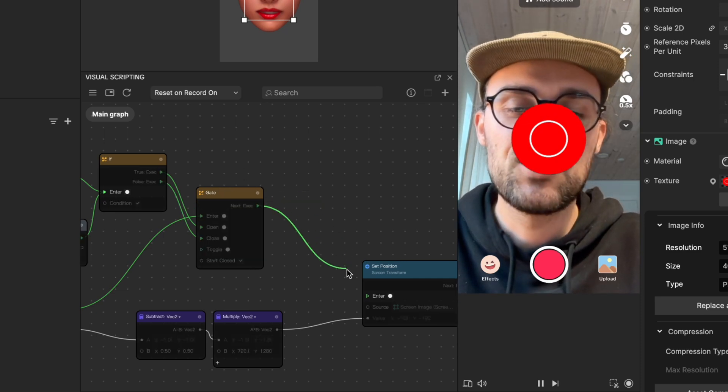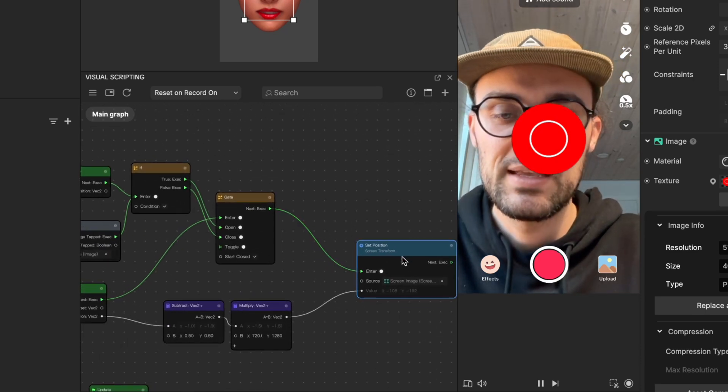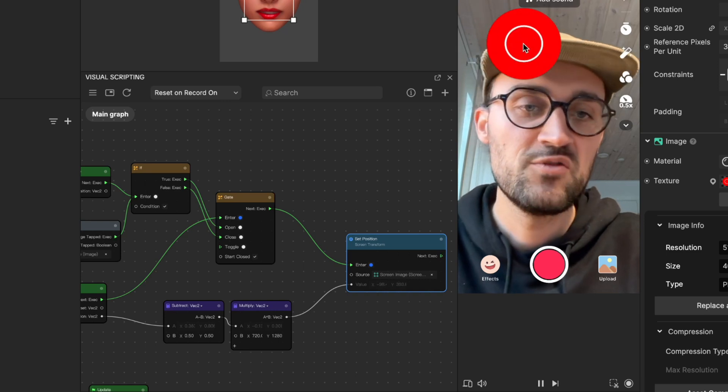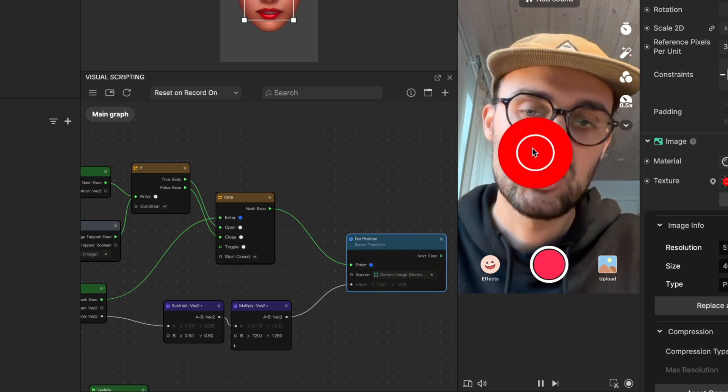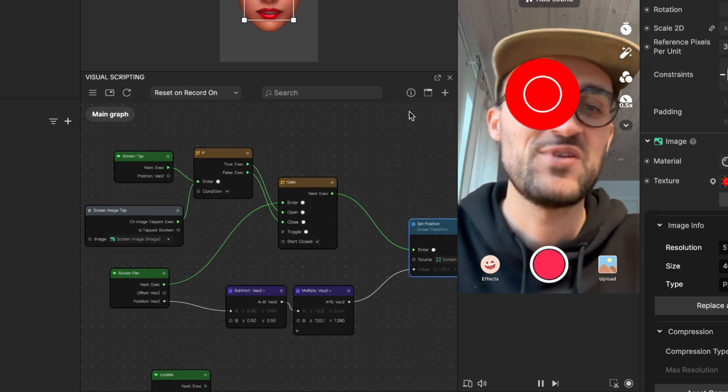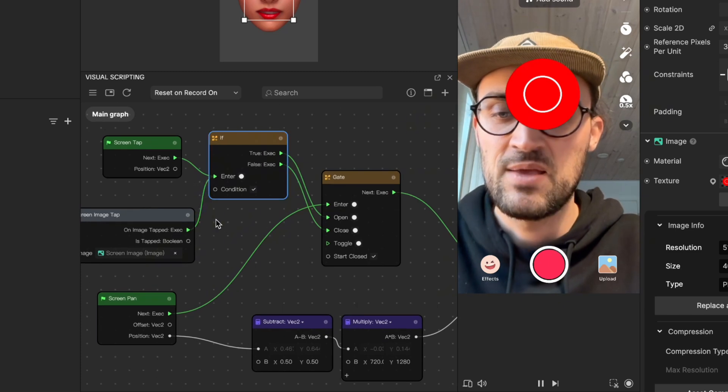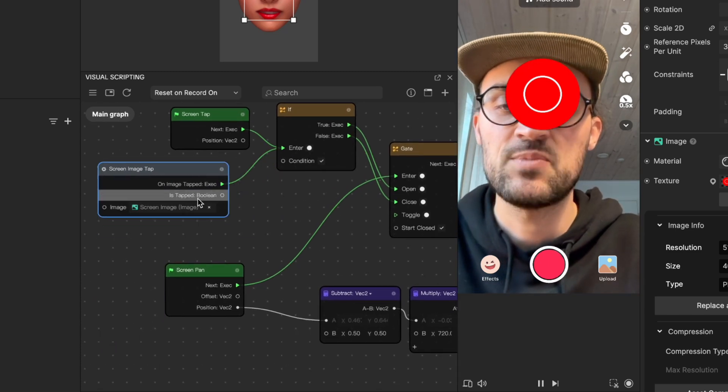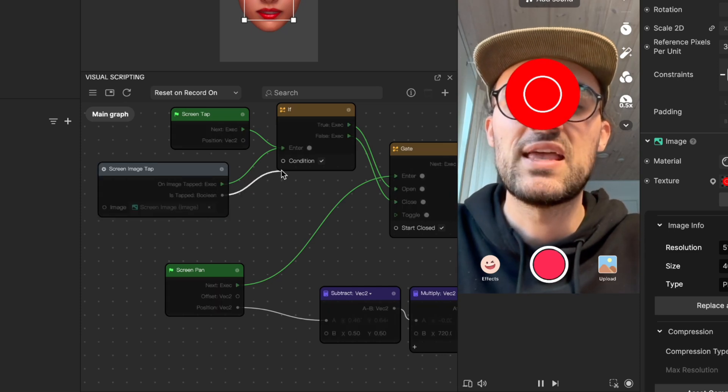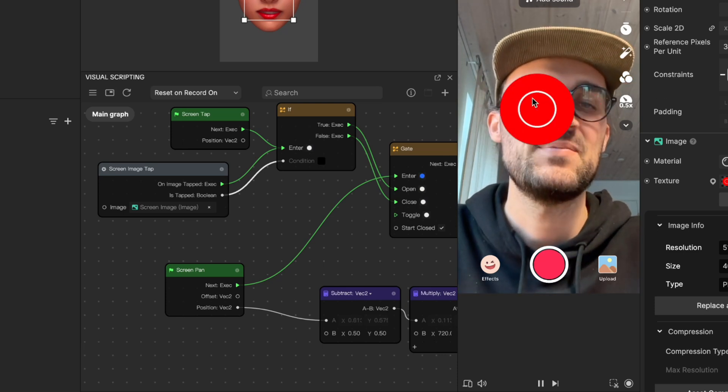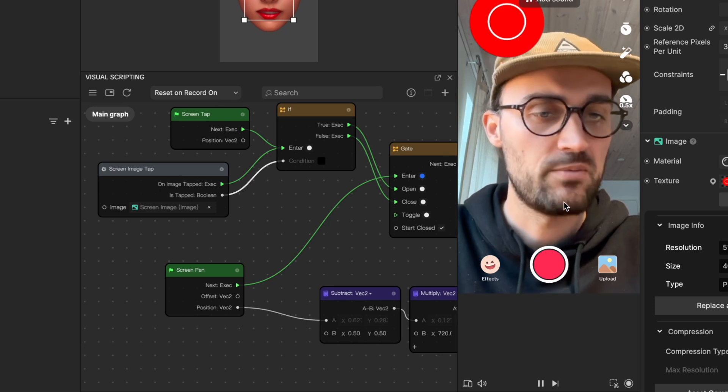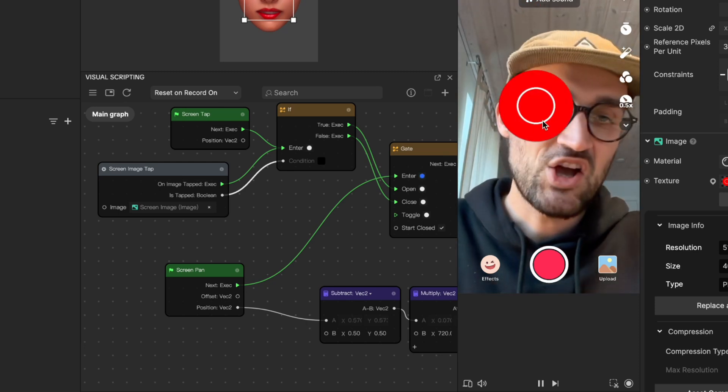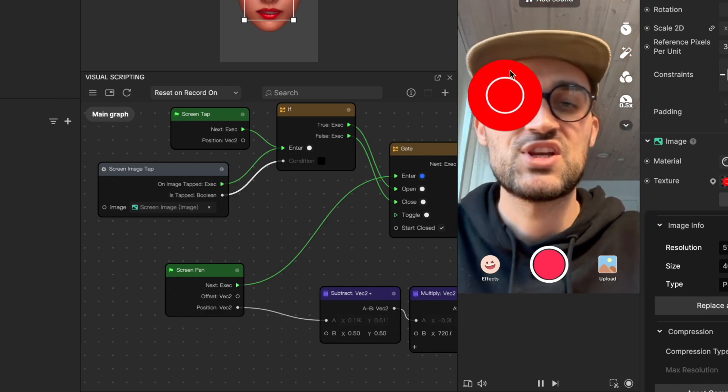Now when we tap on the object it moves, but when we tap somewhere else it shouldn't move. But it is still moving because we forgot one important connection. When we go to the screen image tap, the is tapped boolean should be connected to the if condition of the if node. Now we can test it again. When we tap on the object it moves, and when we don't tap on the object it doesn't move. So this is all the magic about how you can move an object on the screen by tapping on it and dragging it along.